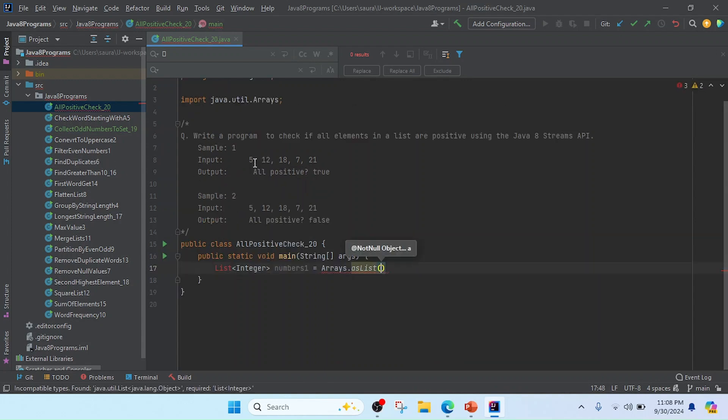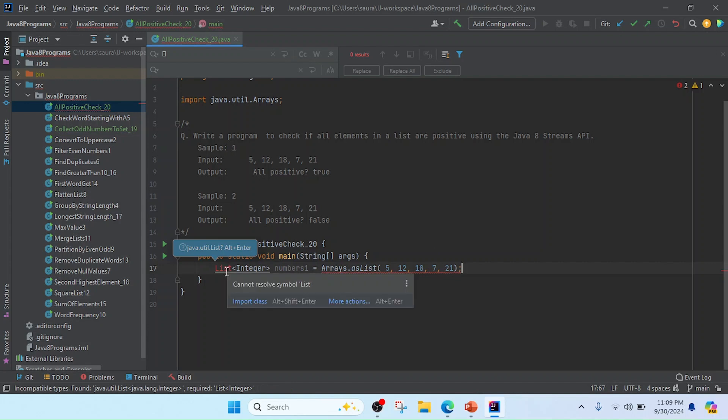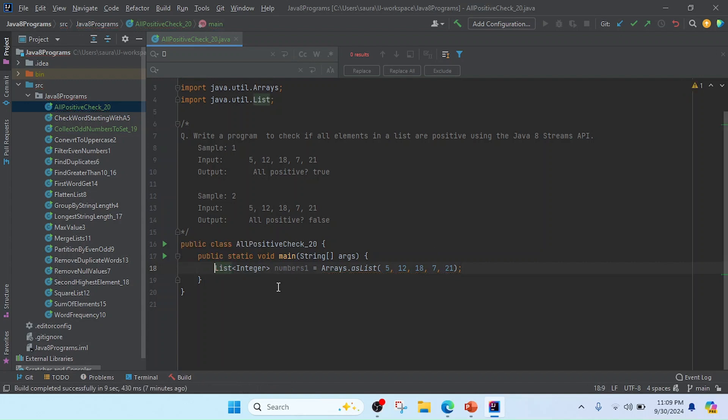Now I will take the first sample input here and then use this list. I'm going to import this List interface and then do the process.